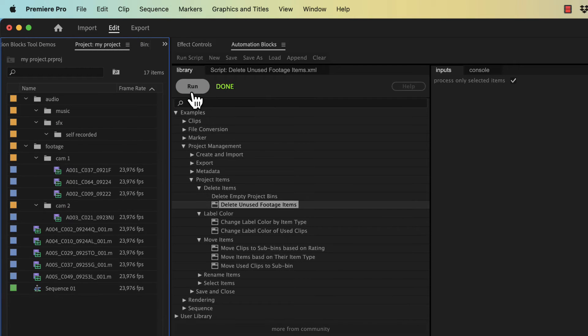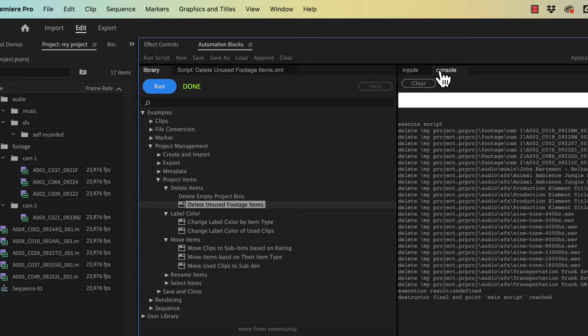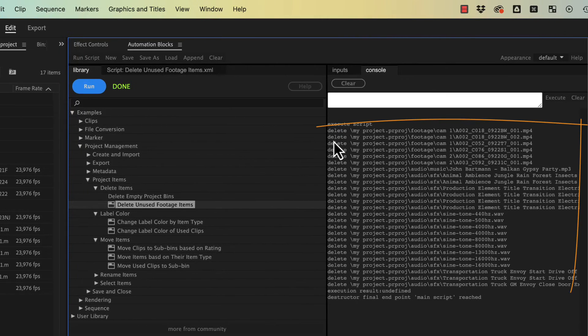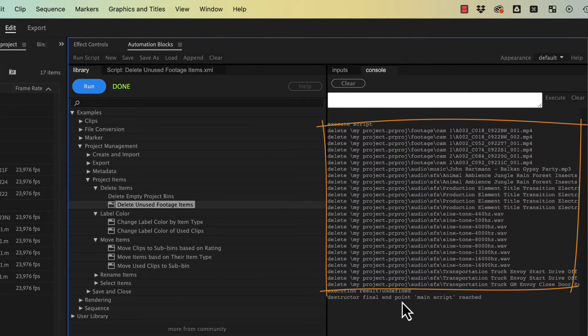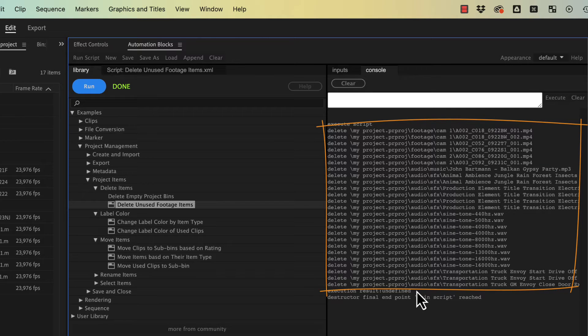Also, after you run the tool, in the console of Automation Blocks you can see a list of all items which have been deleted. This makes it very easy to check if you deleted anything accidentally which you still wanted to keep.